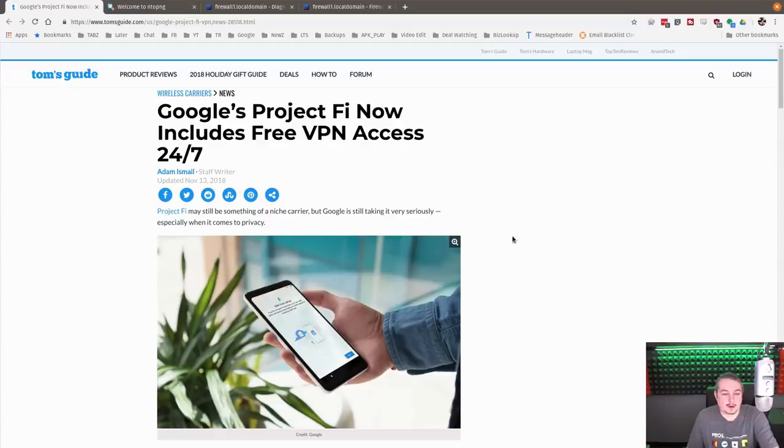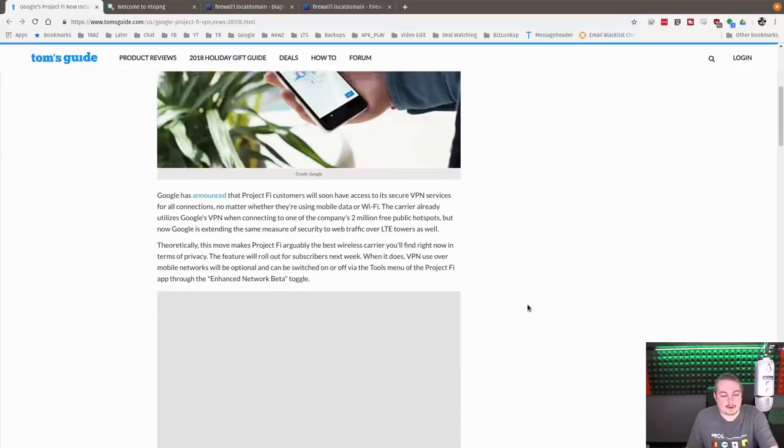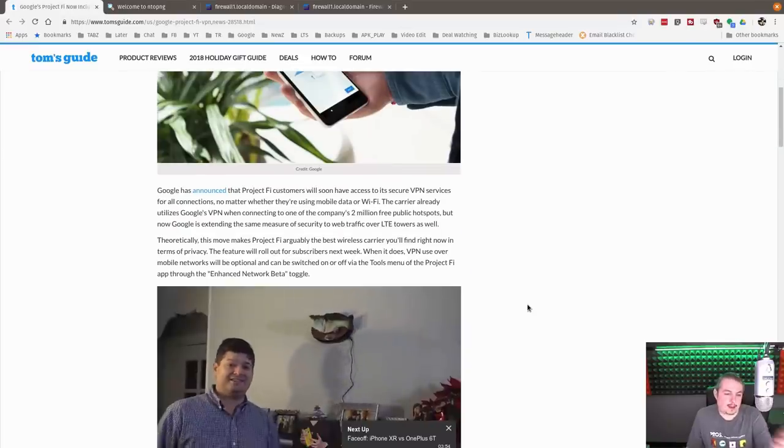Google Project Fi now includes free VPN access 24-7. And I thought this was kind of interesting.